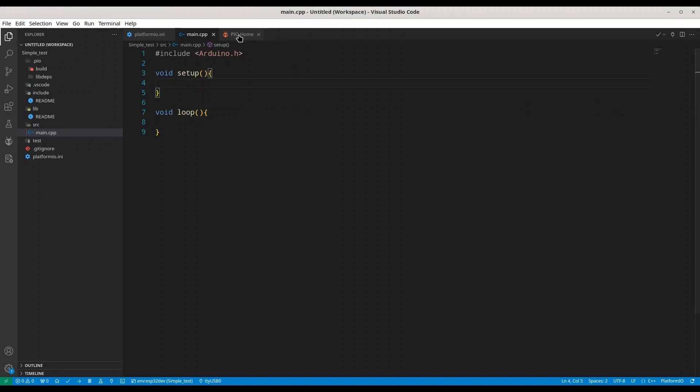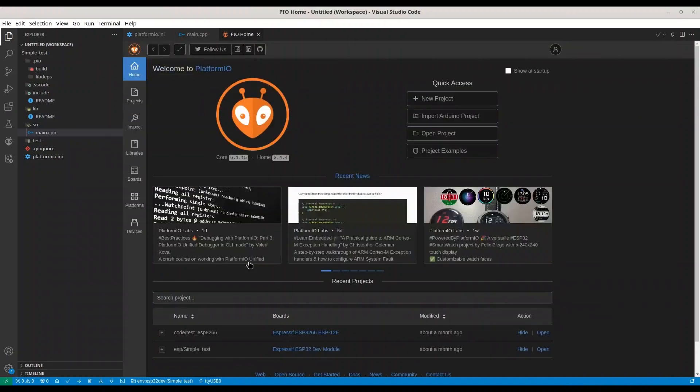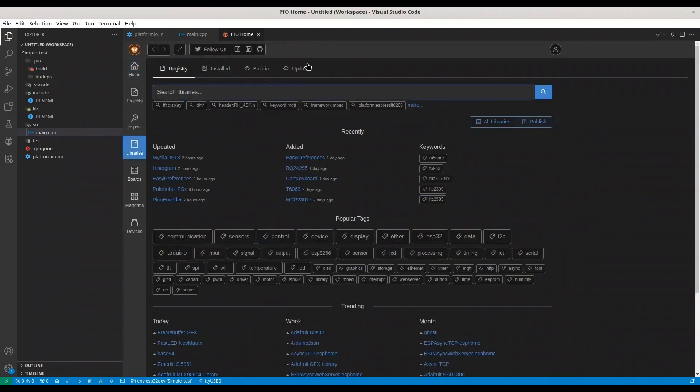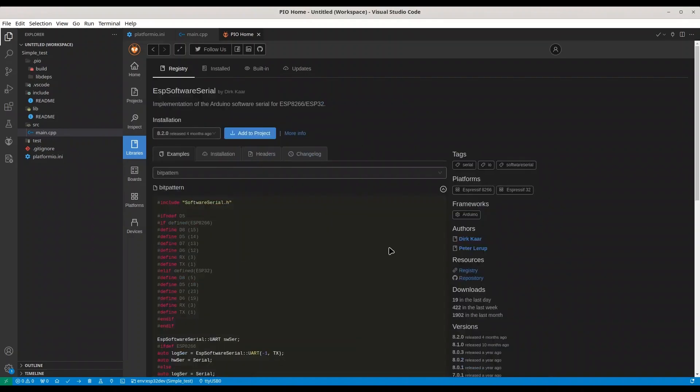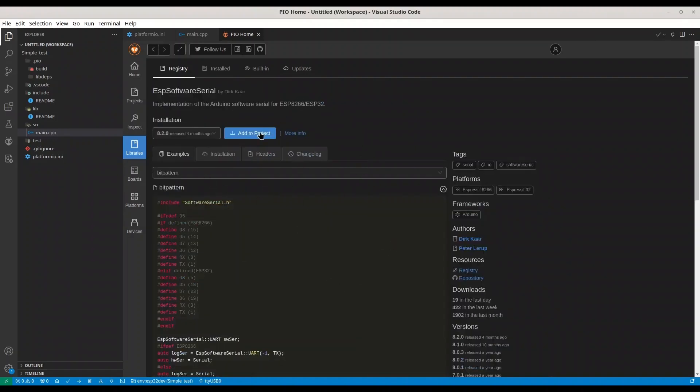So first go to your PlatformIO home, go to libraries and search for software serial. ESP software serial and add this to your project.